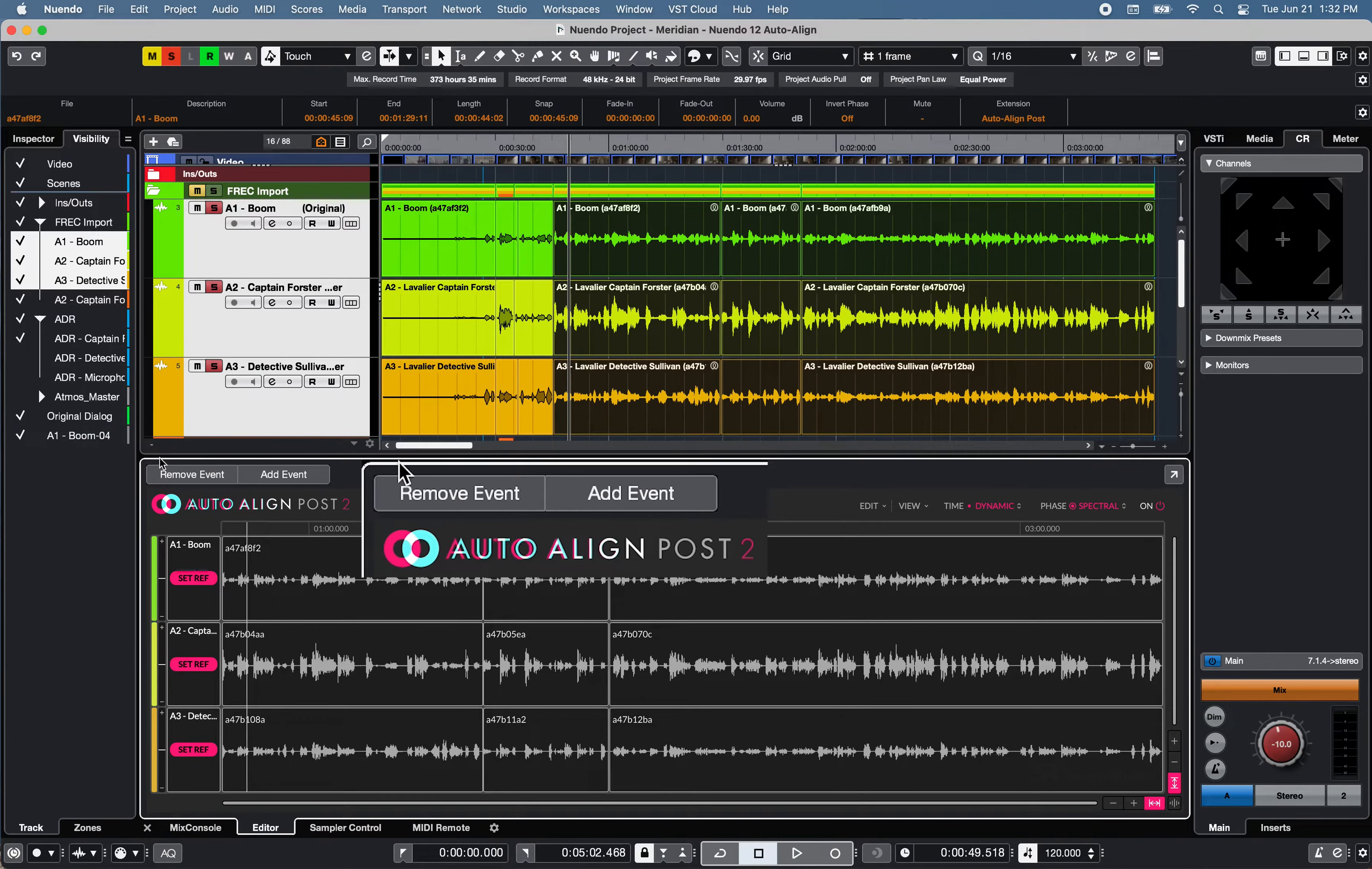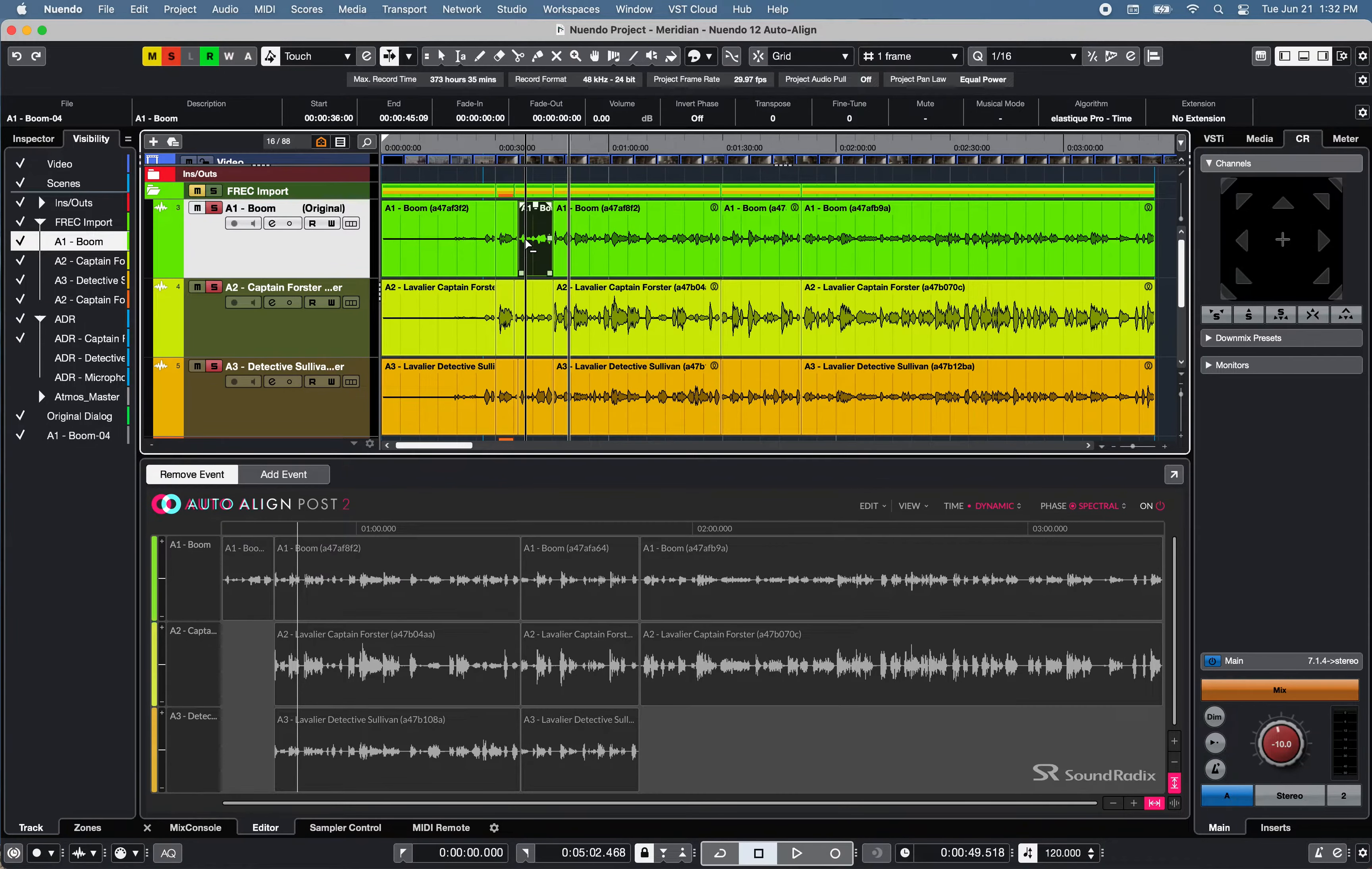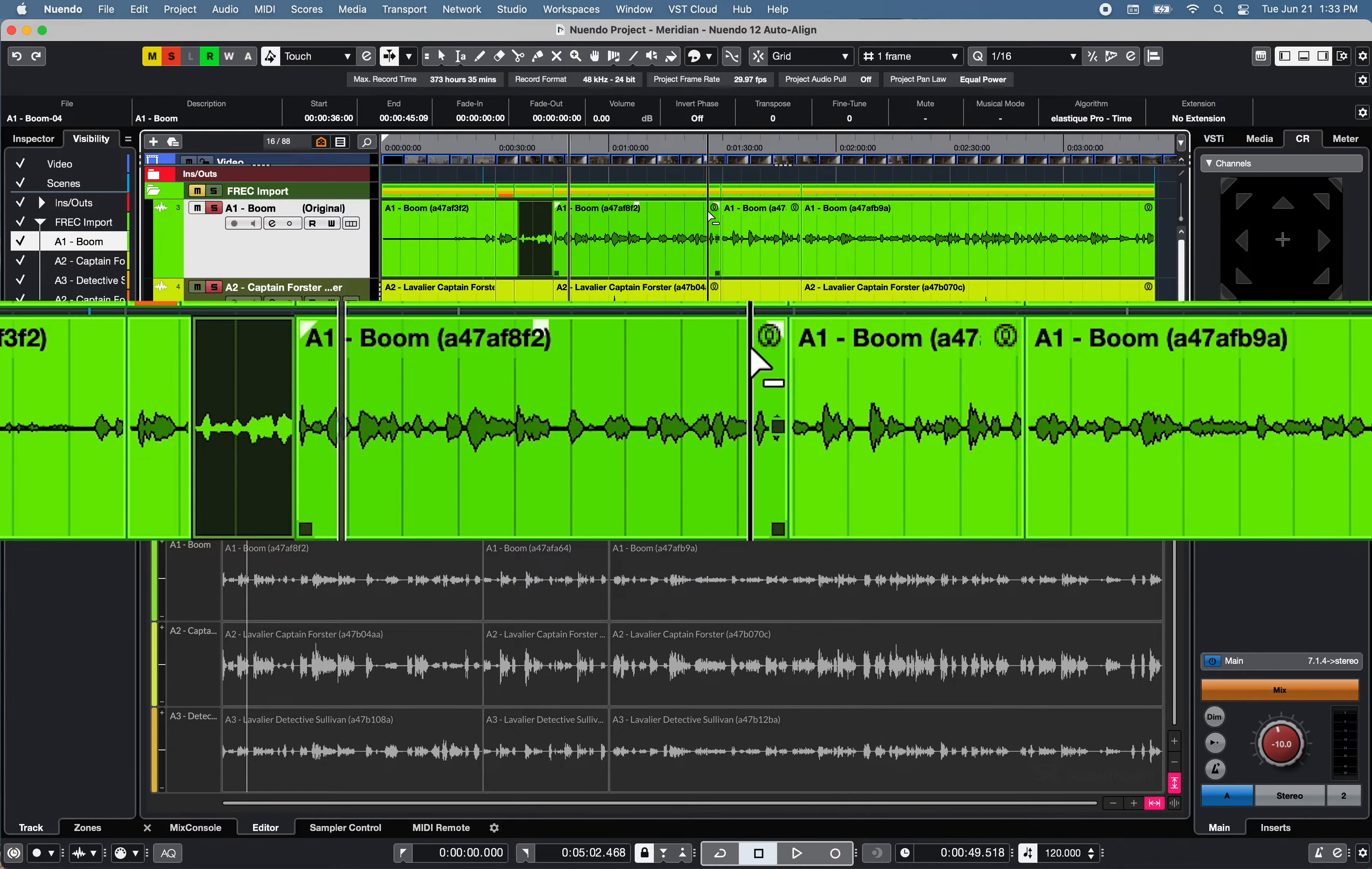Using the Add or Remove Event buttons, additional events can be easily added or removed from the Auto Align Post2 window. Note that the symbol will be displayed on the upper right corner of an event when the extension is activated.